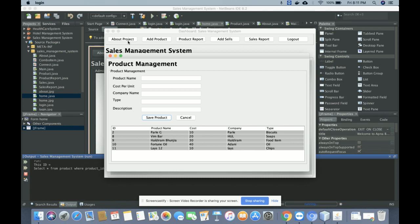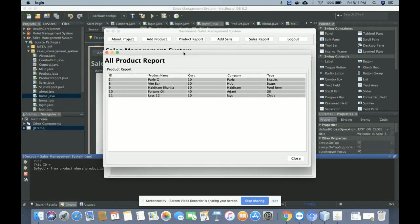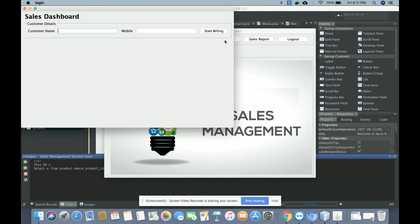This is the Product Report, where all of the products you have added will be displayed. Currently there are five products shown, with columns for ID, name, cost, company, and type. All products available in the database will be displayed here.